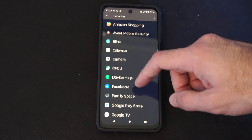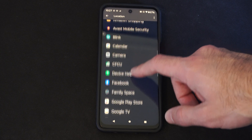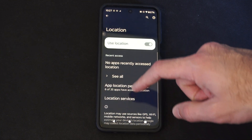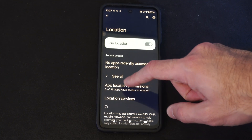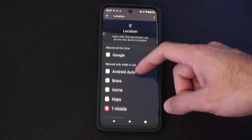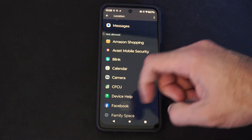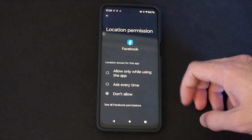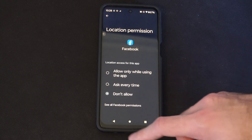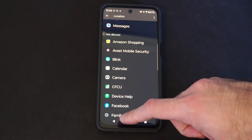So maybe if we're doing something on Facebook and we need to allow the permissions, we can just select that application and then give it permission. Allow only while using this application — you can turn that on there.